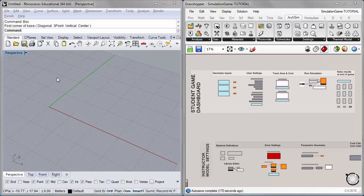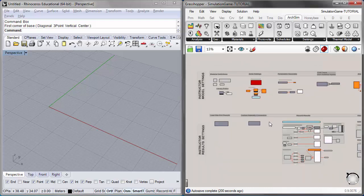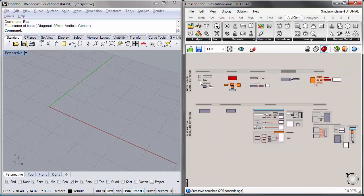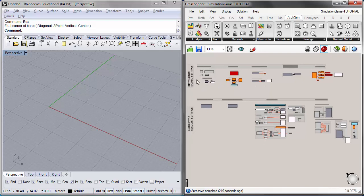Hi everyone and welcome to the first ArcSim simulation game tutorial. This is the first of two tutorials for the simulation game. This first tutorial will go over the student simulation game dashboard — the student components and tools for students to choose and set a model up in Grasshopper to run the game. The second tutorial will cover the instructor model settings, the more detailed settings in ArcSim for behind-the-scenes model setup, results output conversion, and visualization.